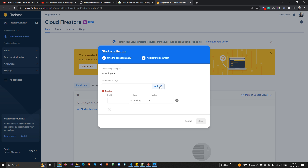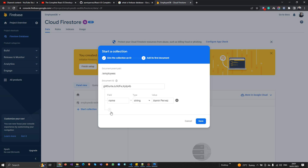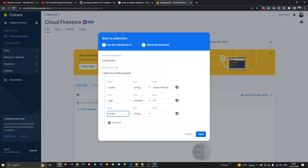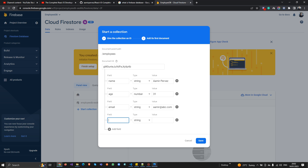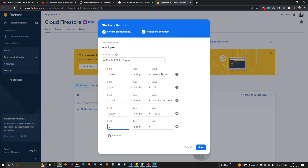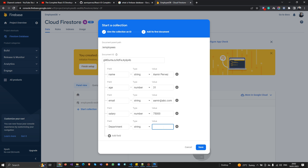Now I can add data. I'm going to add the following fields: 'id', then 'name' as 'Employee Name' with value 'Amer Pervez', then 'age' as a number type with value 31, then 'email' as 'amer@abc.com', then 'salary' as a number type, and finally 'department' as a string type with value 'Development'.